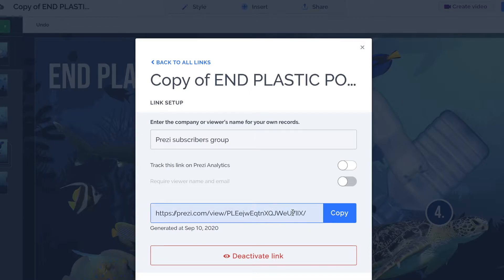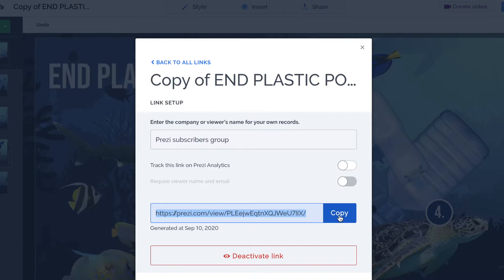We've got the link at the bottom of the screen. I can click the copy button and do one of two things: send it to an individual or send it to the specific group — my Prezi Subscribers Group. Or I could share this on social media. The people who receive that link can also share it on their social media, so before we know it, we could have quite a few thousand people looking at our Prezis.